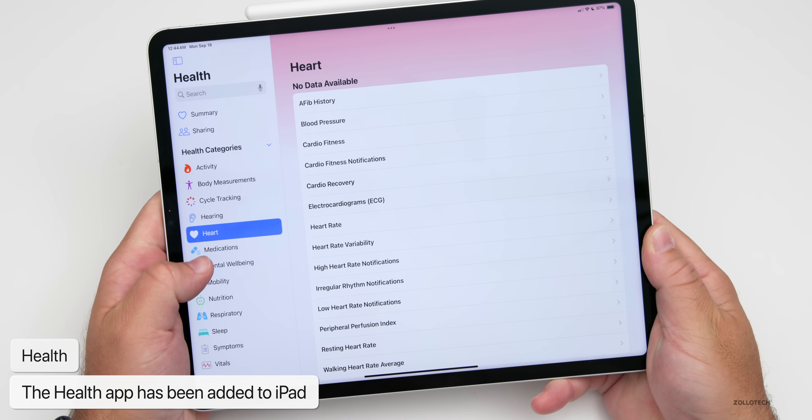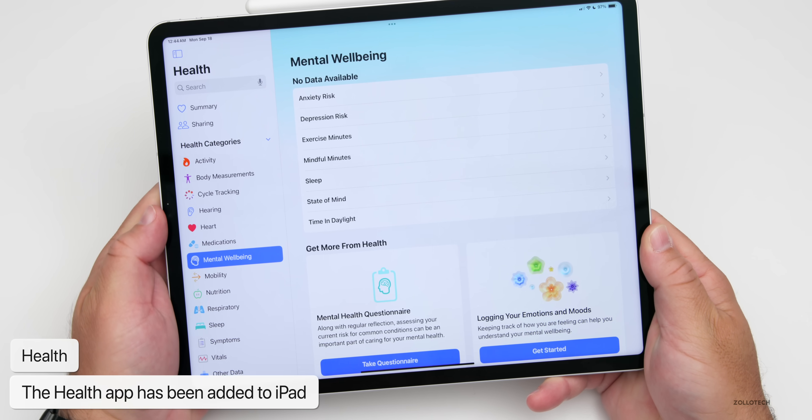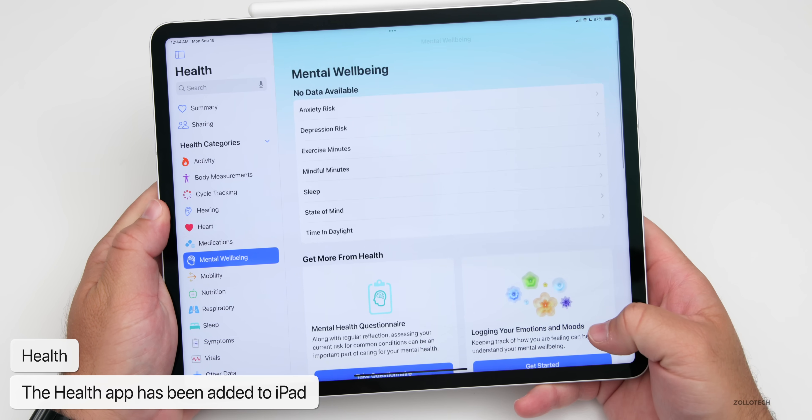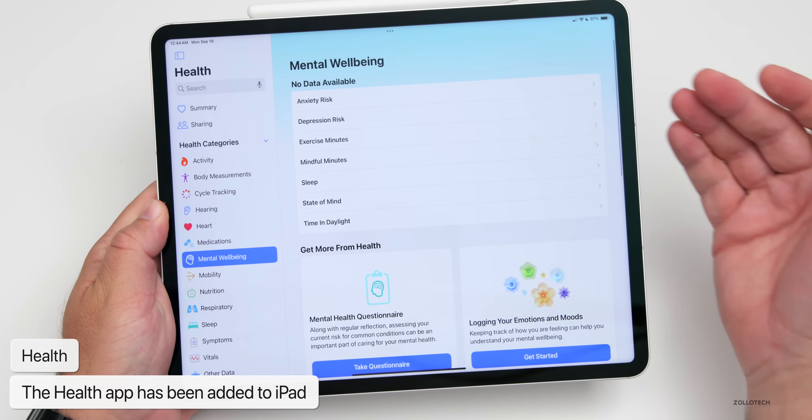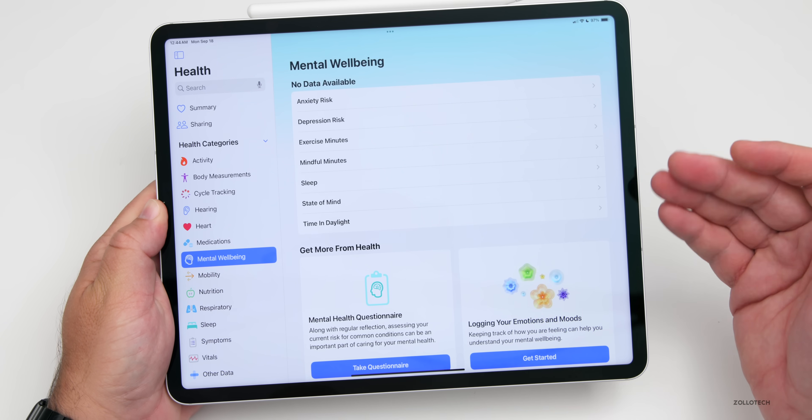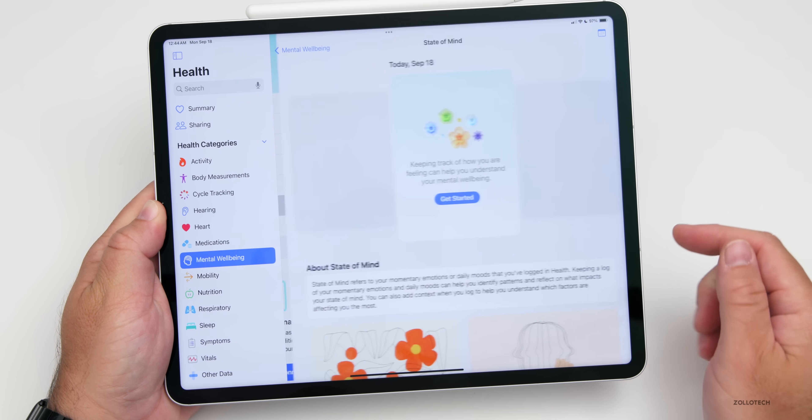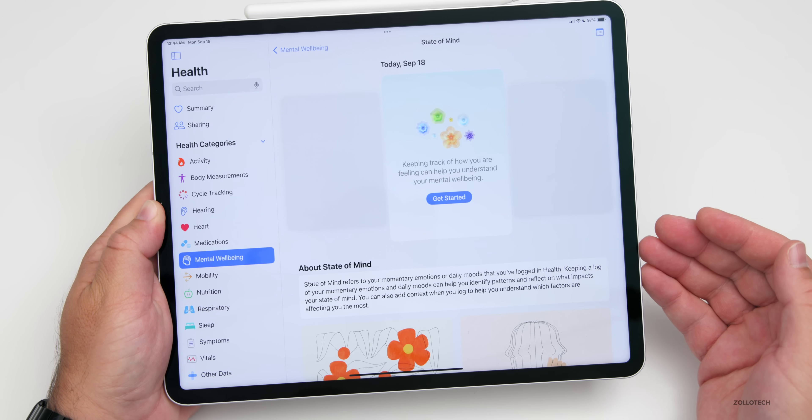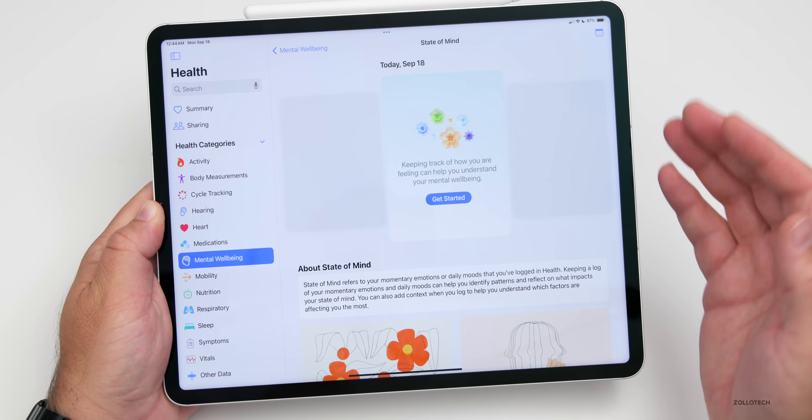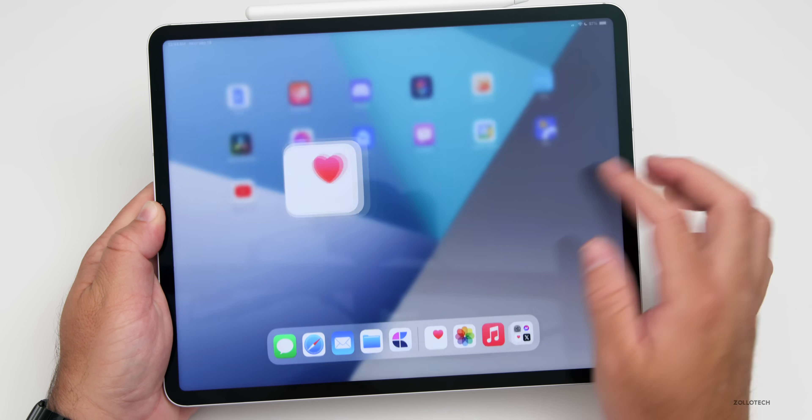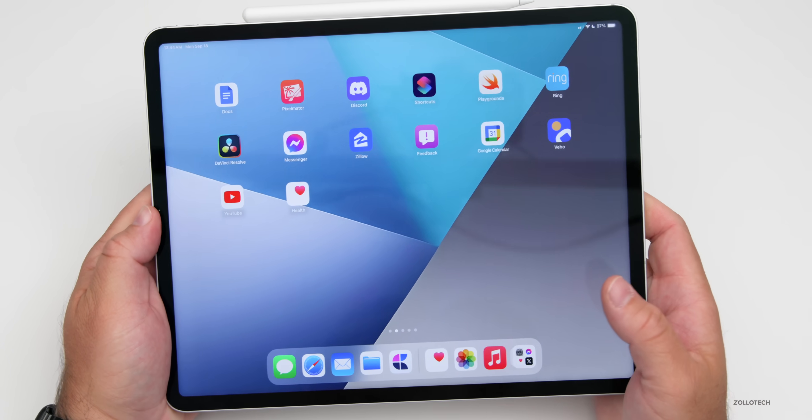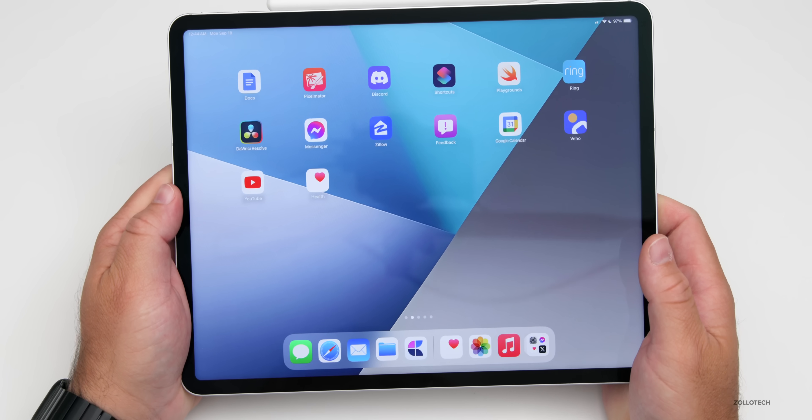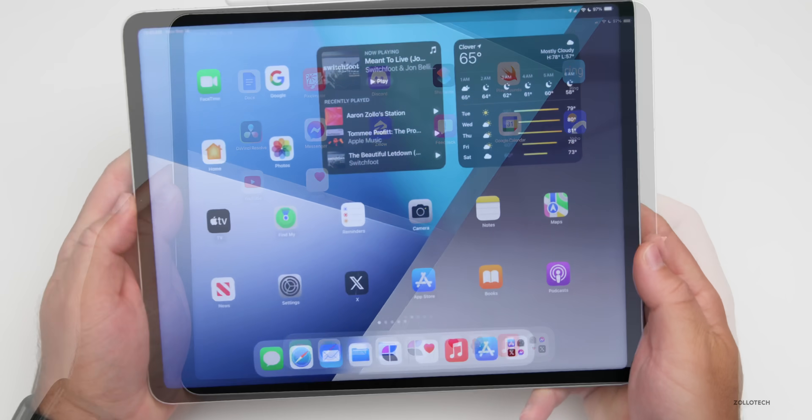They've also added the new mental wellbeing section. If you want to measure that, go into mindfulness, your state of mind, add a state of mind today. These features have finally been added to iPad. We haven't had those on iPad and we finally do.